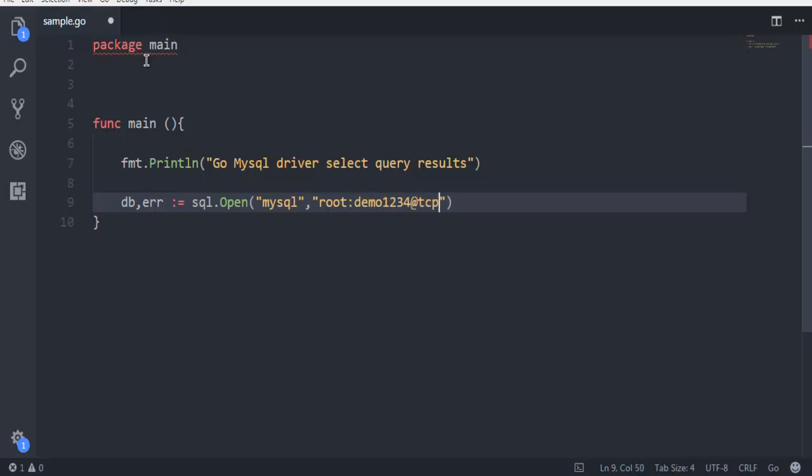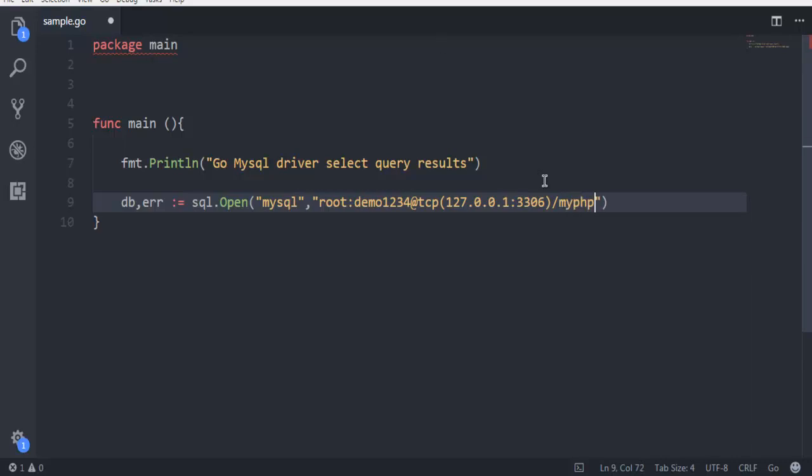Then at sign, then call for TCP, then you have this bracket inside which you are going to type in IP address 127.0.0.1:3306. This is the address through which we are going to access our MySQL server. Then you have to use slash and then database name. In my case it's myPHP, in your case it could be different.